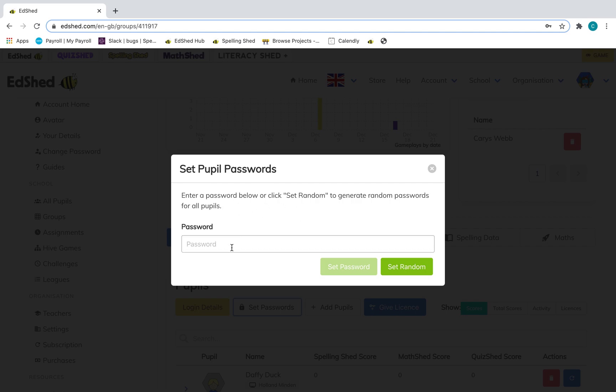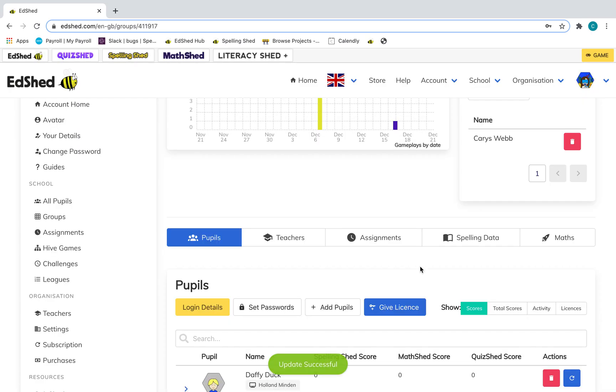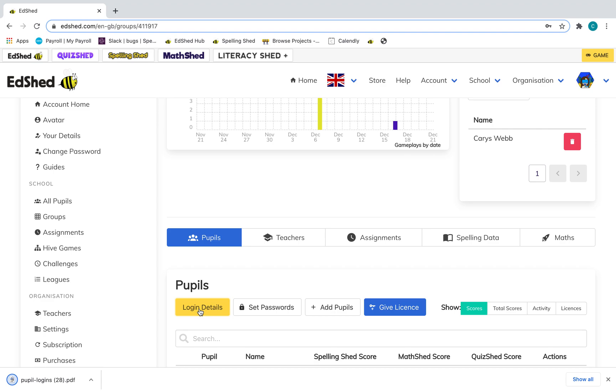Either put all the same password in or set random to generate random passwords for all of the pupils. Once you've done that, you can download the login details by clicking the yellow button here and they will download for you as a PDF.